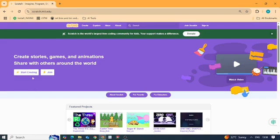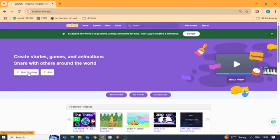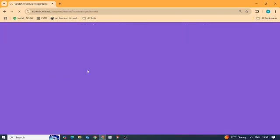Once it loads, click the create button at the top to start a new project.